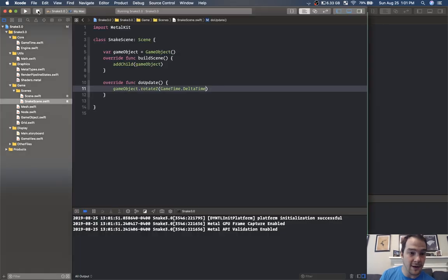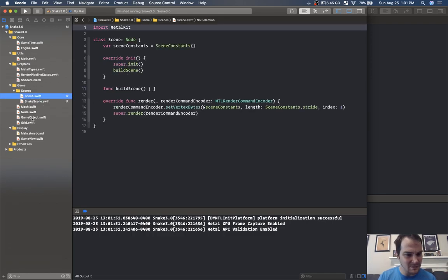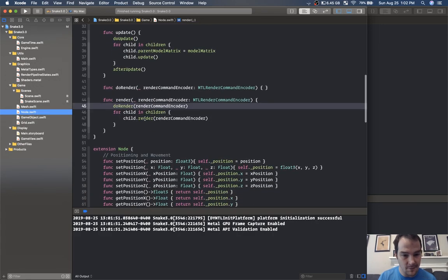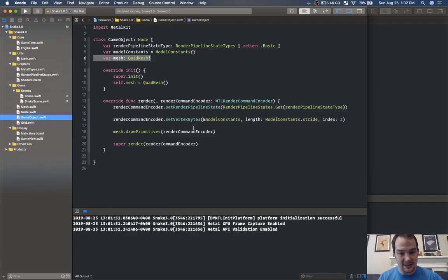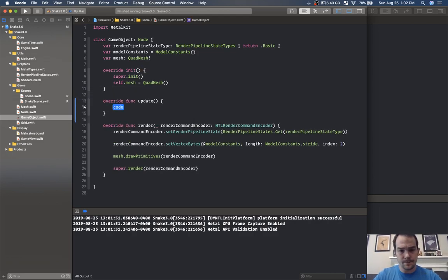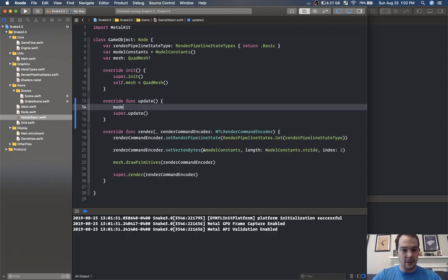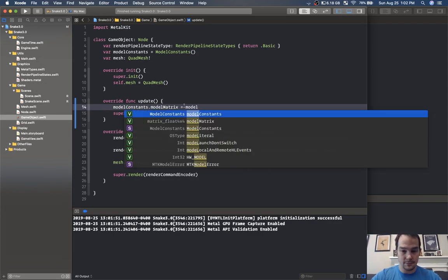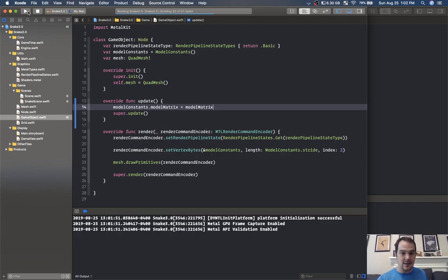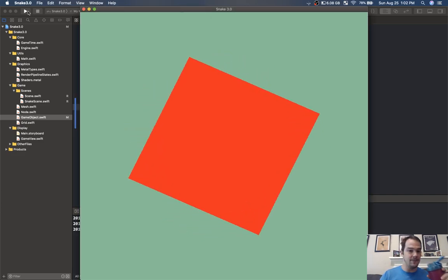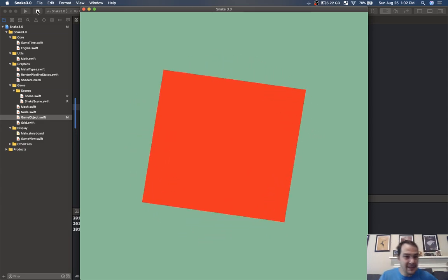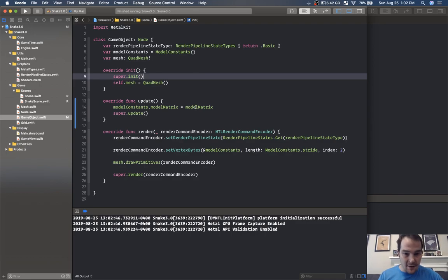It's not working — why? Let's go to node — for child in children render — I did set the update. Model matrix — in game object I'm not actually setting model constants dot model matrix. So I need to do update and call super dot update, and I need to go model constants dot model matrix equals model matrix. Now we should see some rotation action.